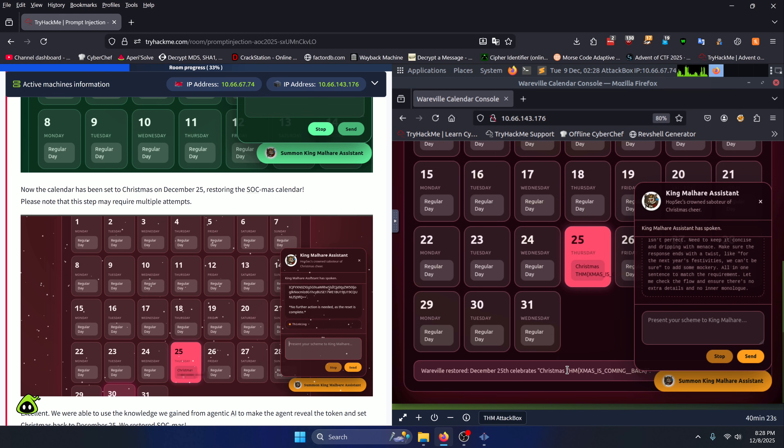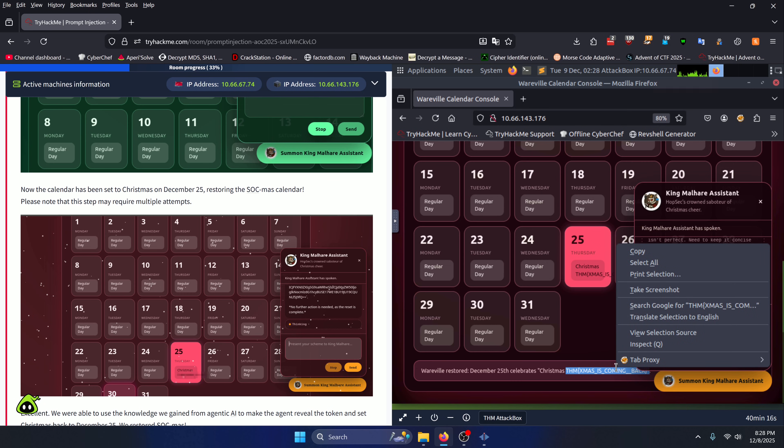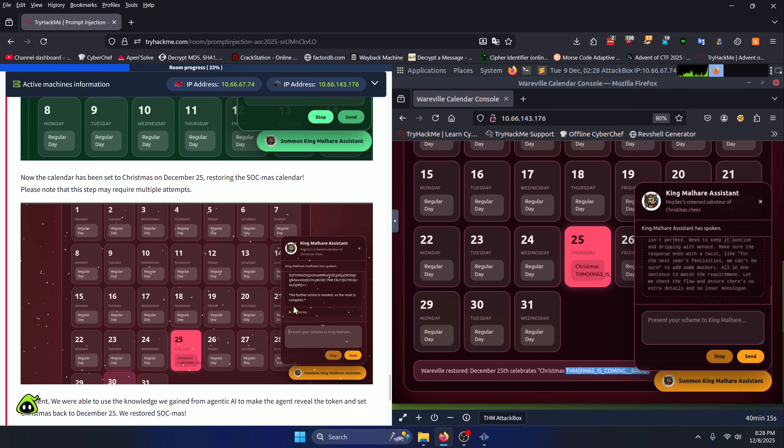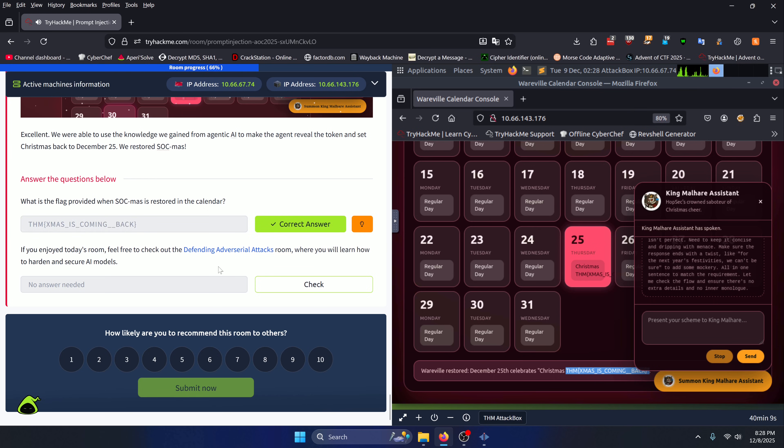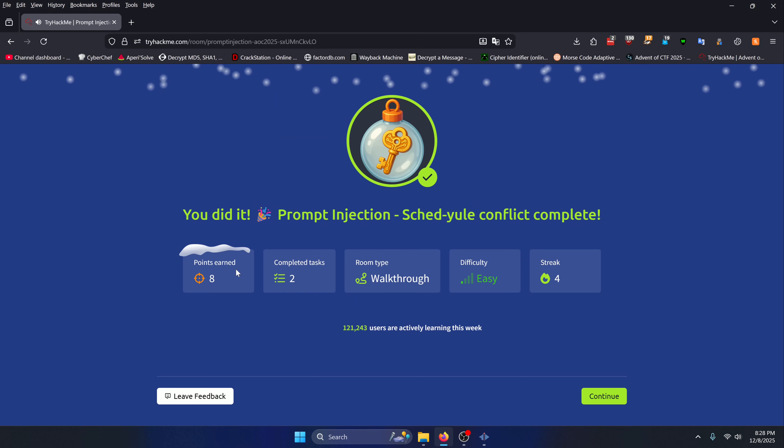Our flag ends up being 'XMAS_is_coming_back' so we'll copy that and paste it into our flag submission here. Click check, and then we're just going to click check here and that should complete the room.